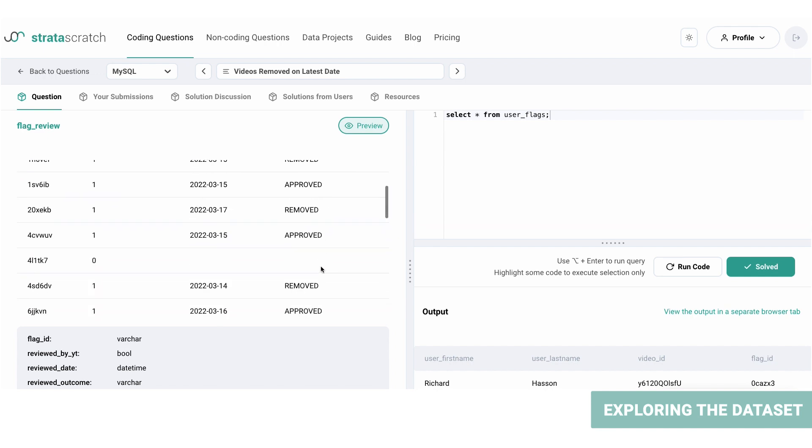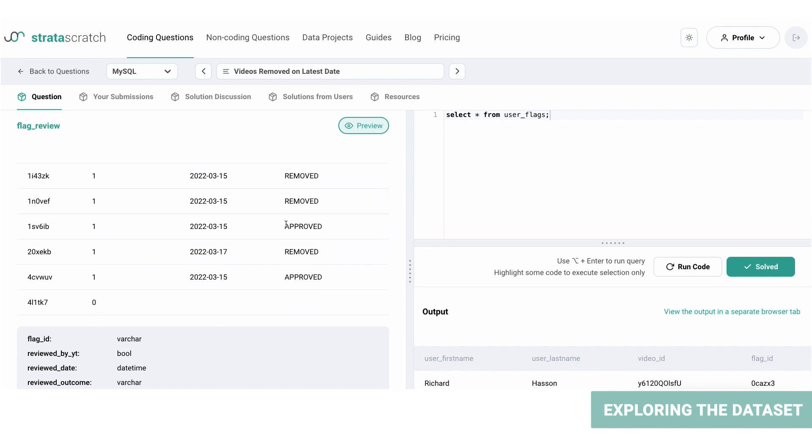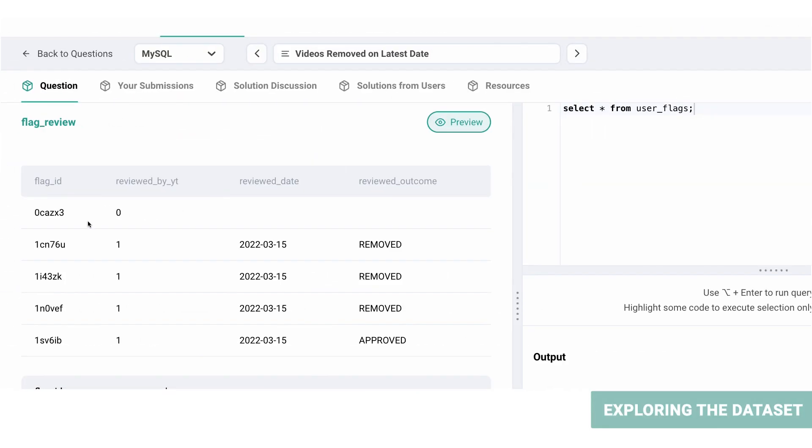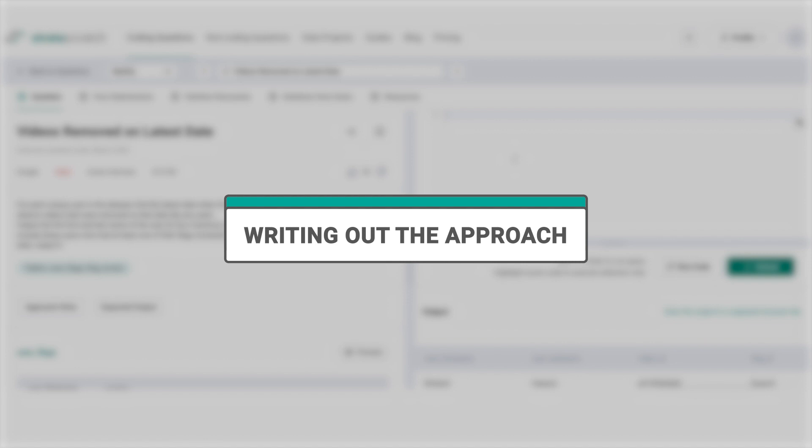For example, if it was removed or approved. In the case of the first entry, the value of the reviewed_by column is zero, which means that it was not reviewed by YouTube, and subsequently reviewed_date and reviewed_outcome don't exist for that flag ID. Let's work out the solution now.